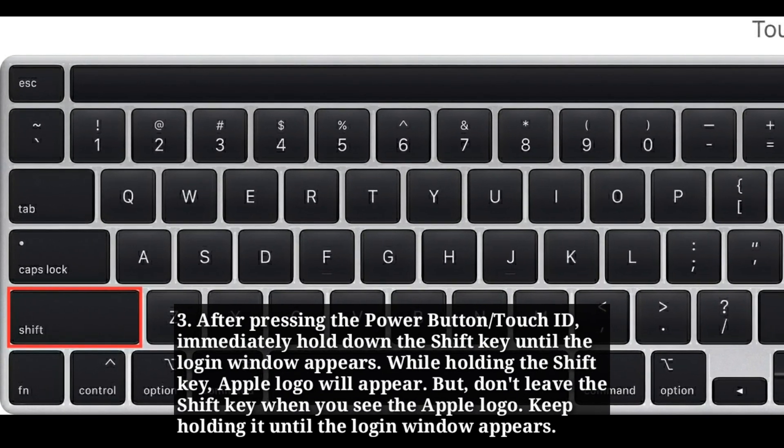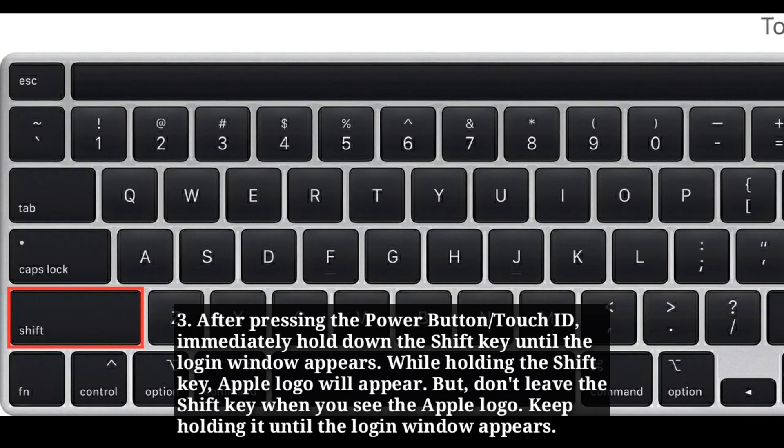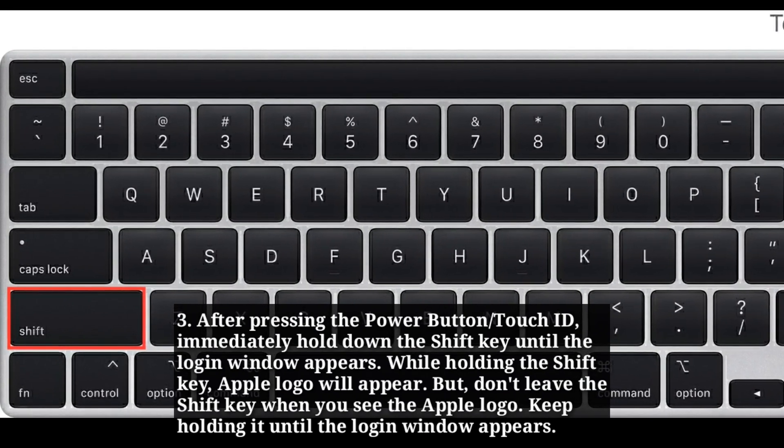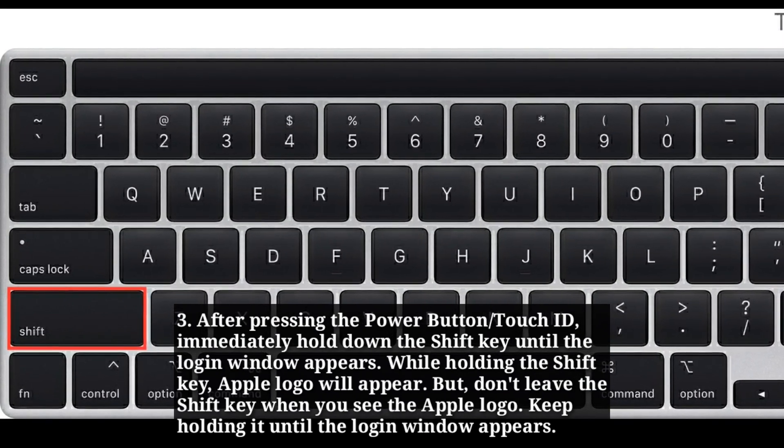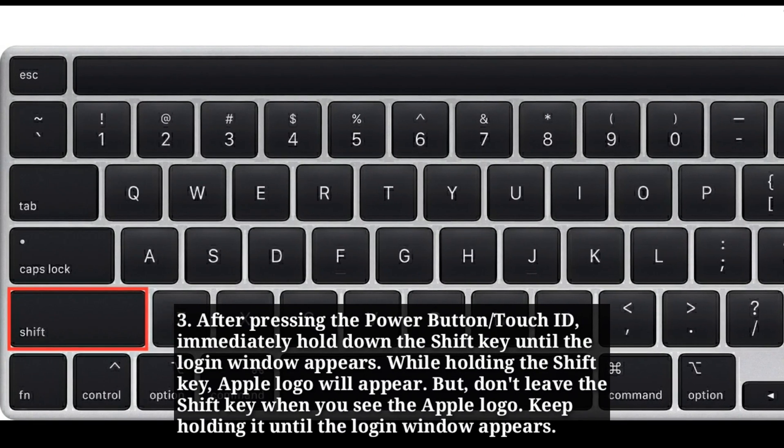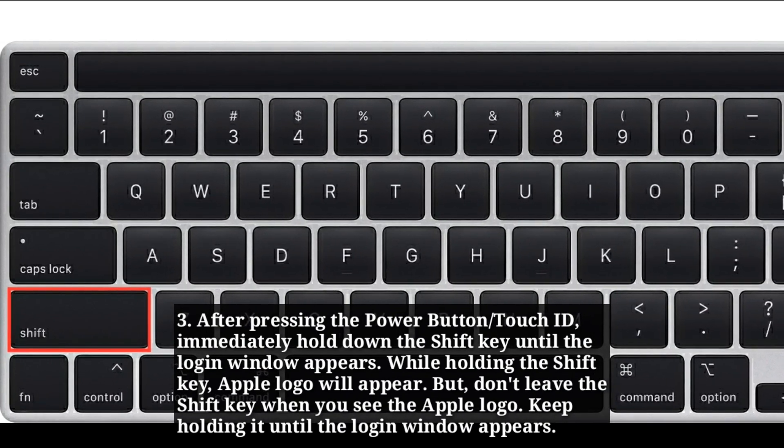While holding the shift key, Apple logo will appear. But don't leave the shift key when you see the Apple logo. Keep holding it until the login window appears.